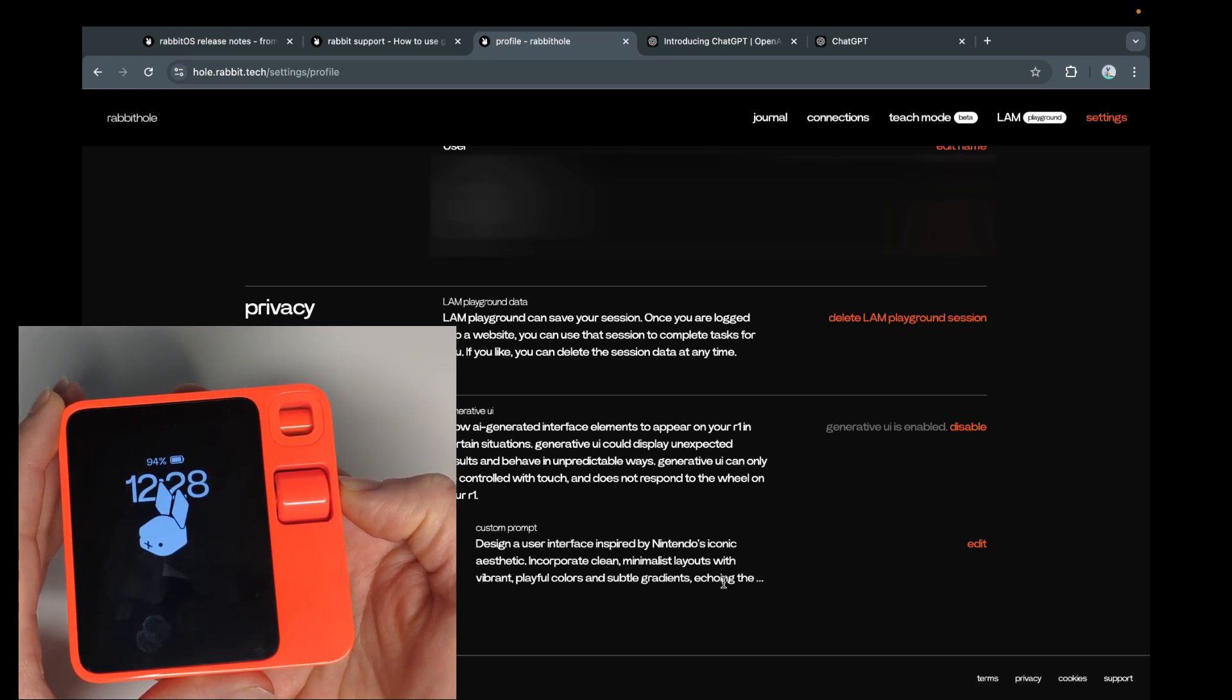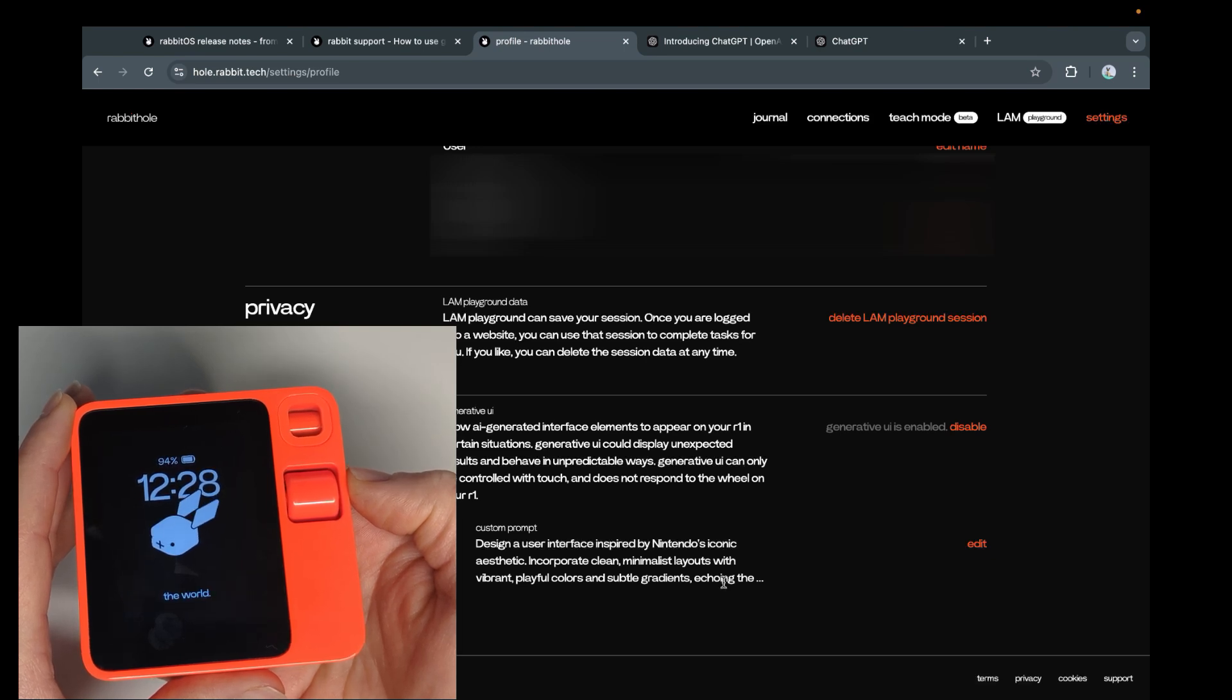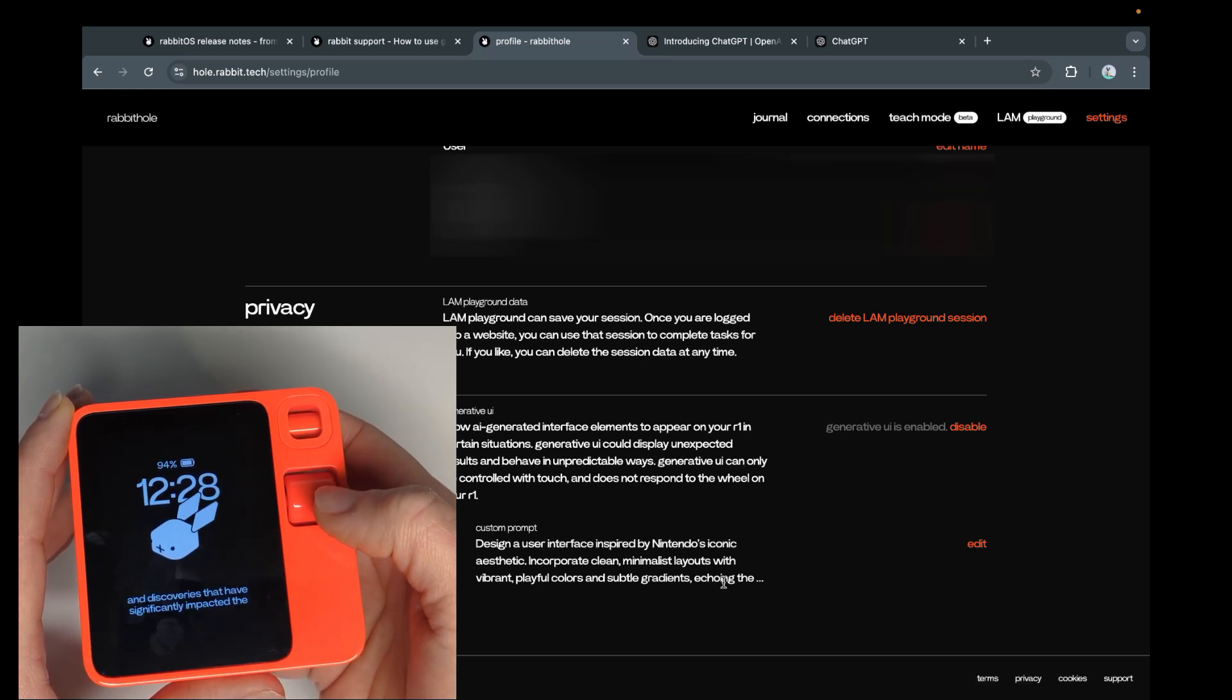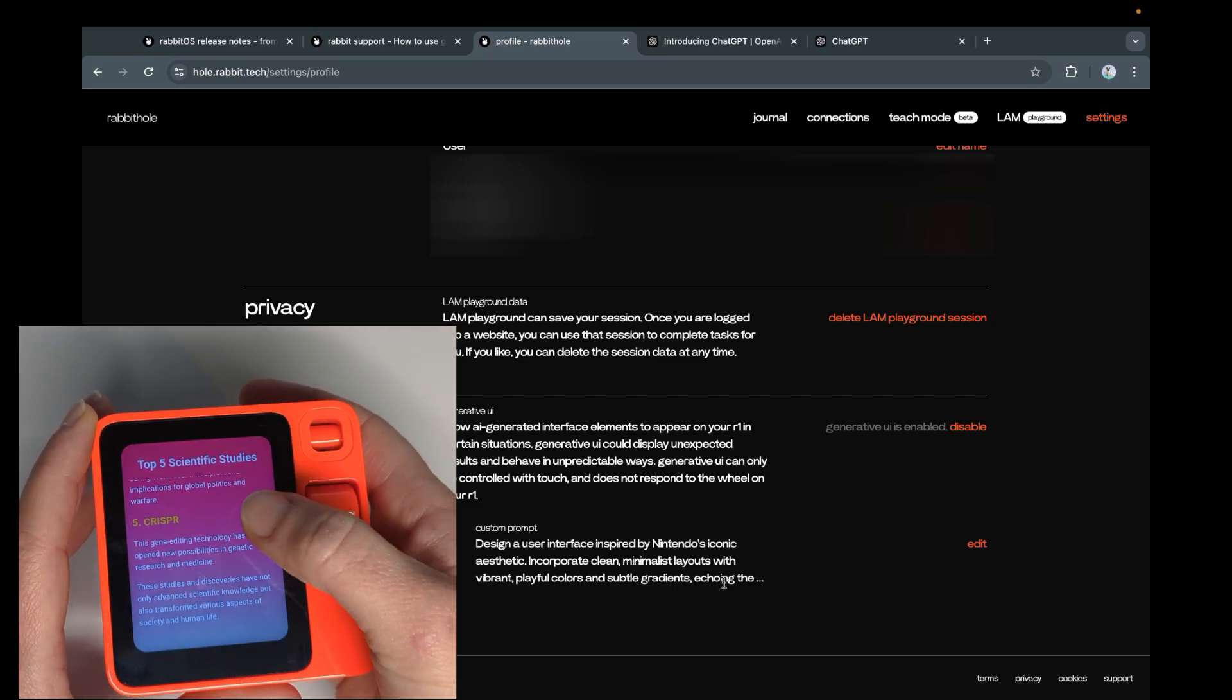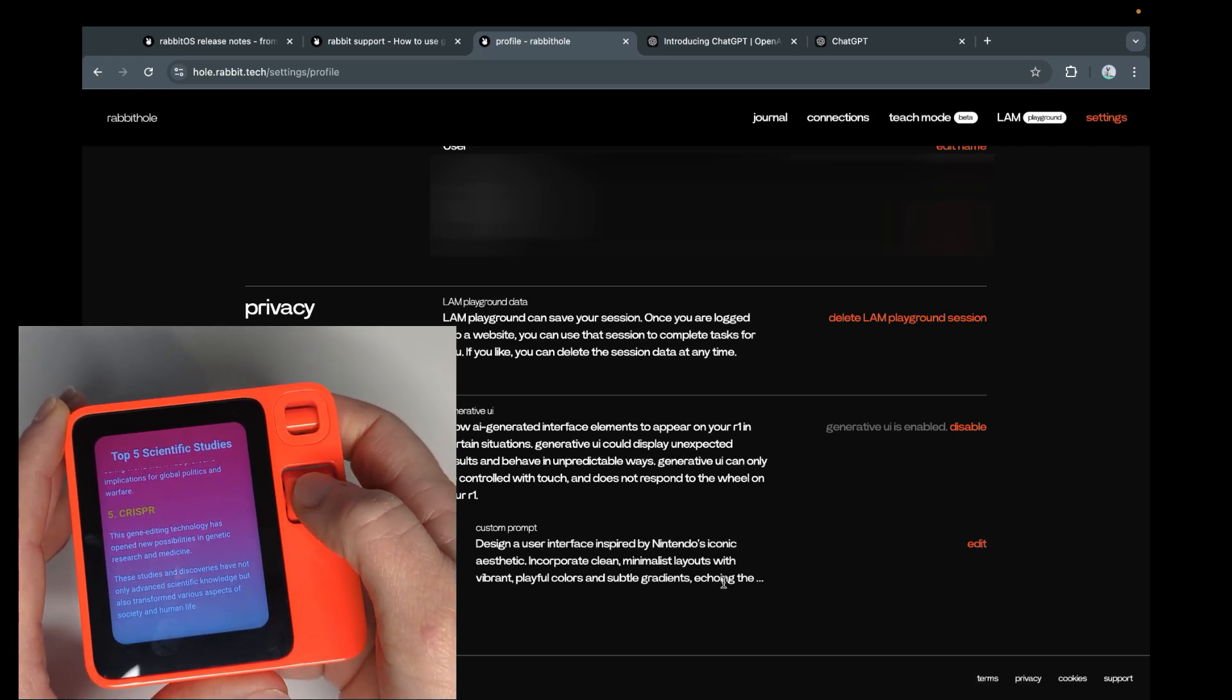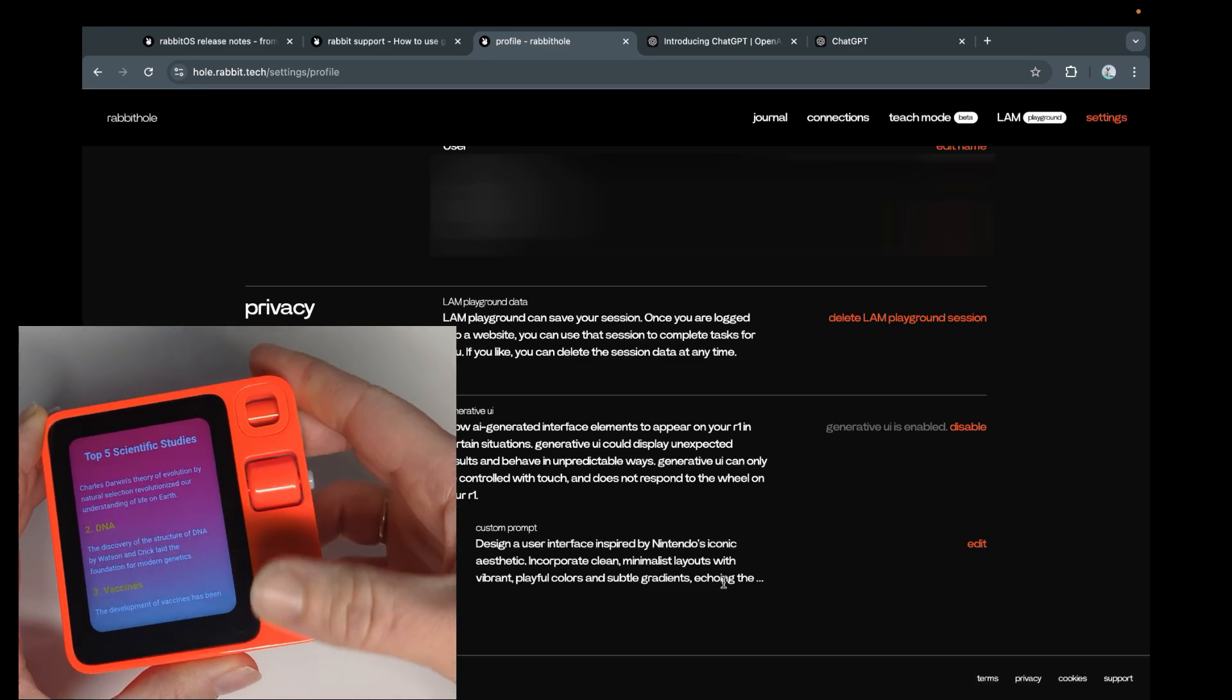Show me the top five cities in the world. Cities, studies, it's all the same to me. This is supposed to be a Nintendo design. Theory of evolution by natural selection. I don't think so. But maybe, I don't know. Also, scroll wheel still doesn't work. The discovery of the structure of DNA by Watson and Crick.